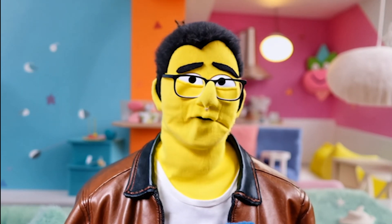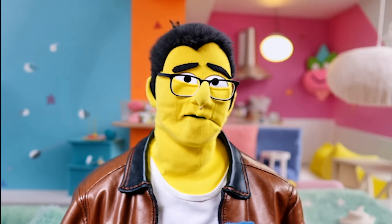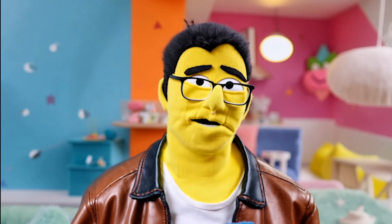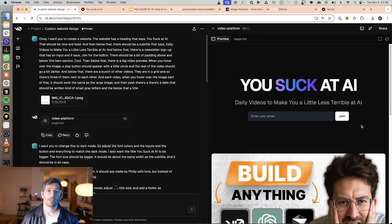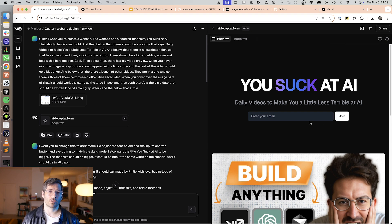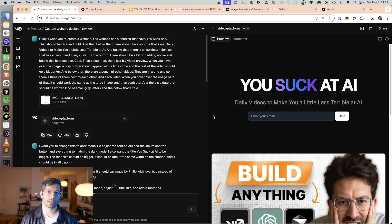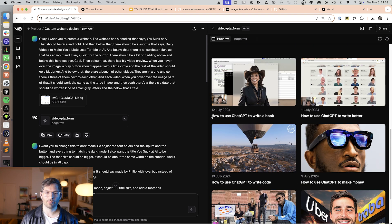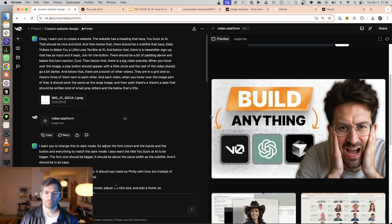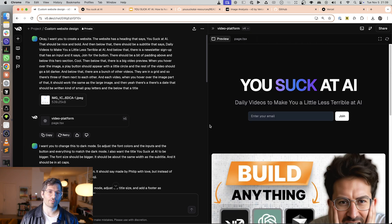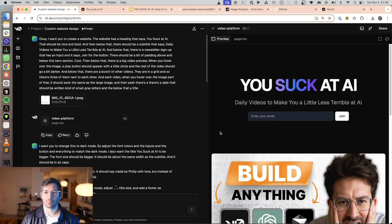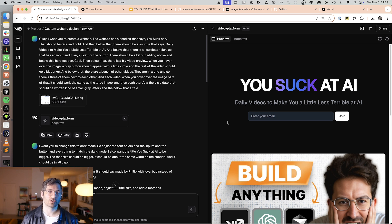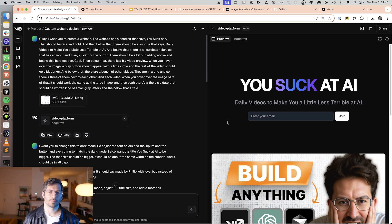Hello and welcome back to another episode of You Suck at AI. In one of my earlier videos I showed you how I created this website using only my voice in v0. Now since then a lot of you have said okay Philip I have done something similar I've also built a cool website but now I want to launch it. Is it possible to host a website like this for free and how do I do it?